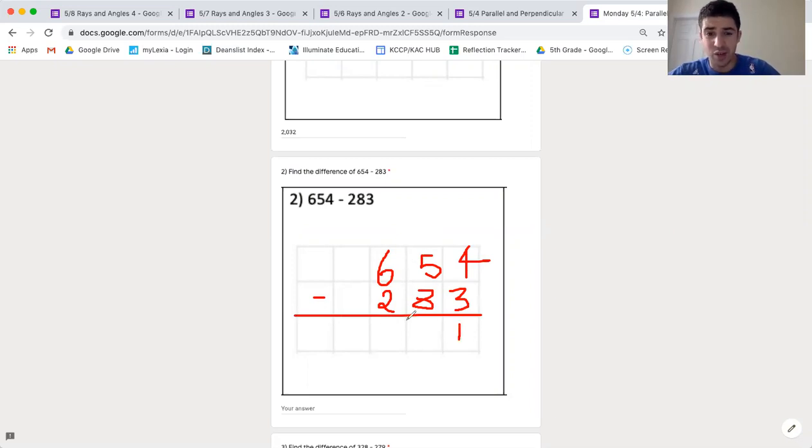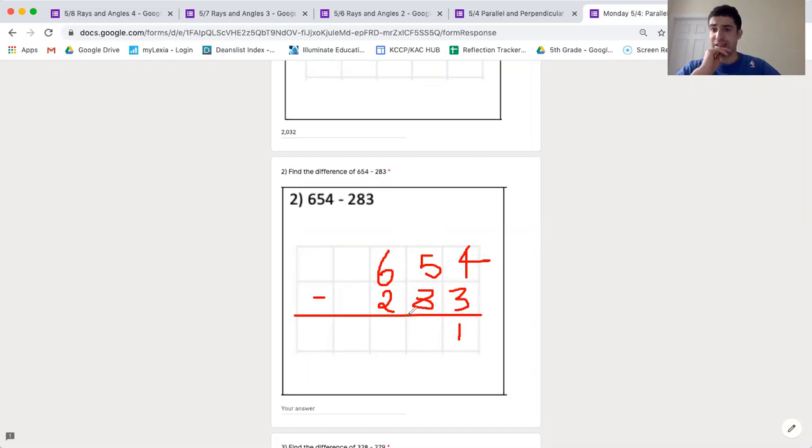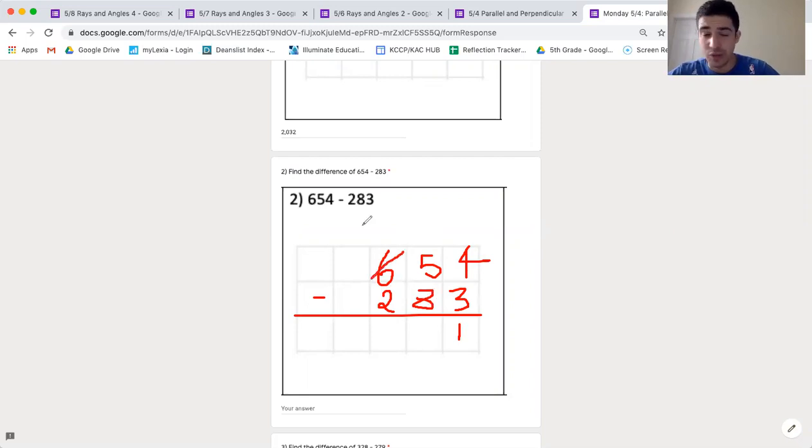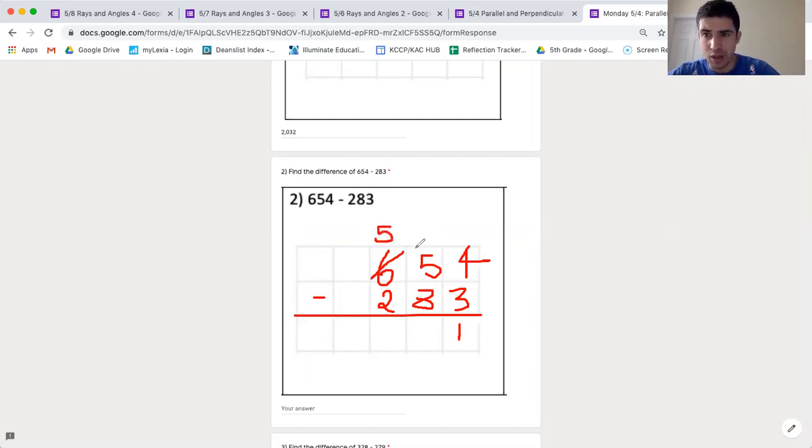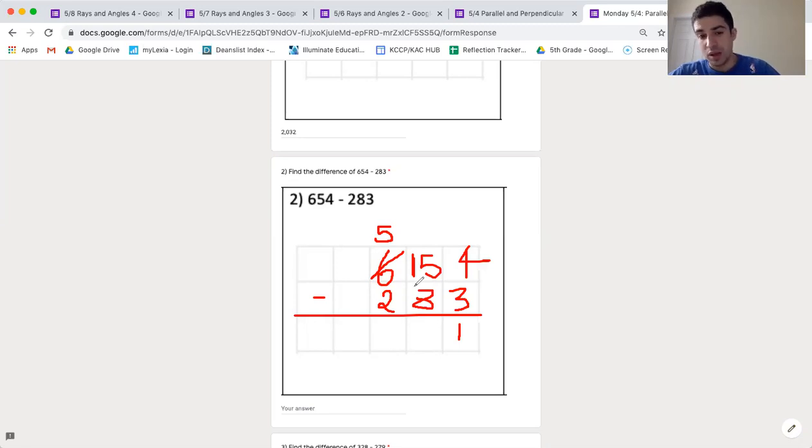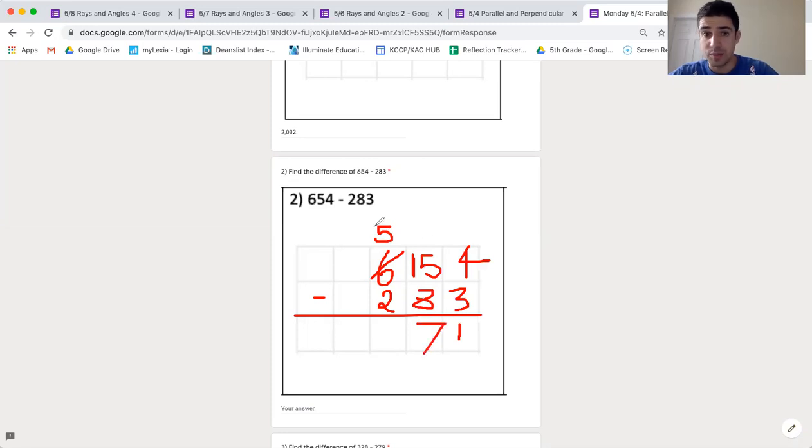5 take away 8, really awkward. 5 is smaller than 8, so I can't take it away, so I need to decompose from my hundreds place. I'll take away 100, and I'll be left with 5 hundreds, and since 100 equals 10 tens, I'll put a 10 here, and now I have 15 tens. Now I can do my math. 15 take away 8 is 7, and now I can move to my hundreds place.